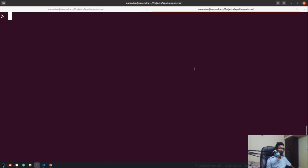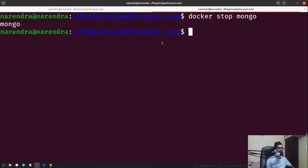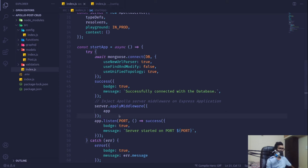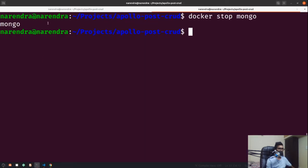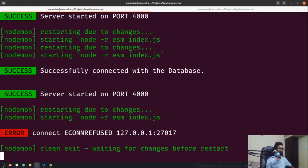I'll stop the Docker container with 'docker container stop mongo', which stops the mongo container running inside Docker. After saving and reloading the server, in the console you can see it takes some time and then gives the error that the connection was refused at the port we're looking for. That's how our error badge looks.